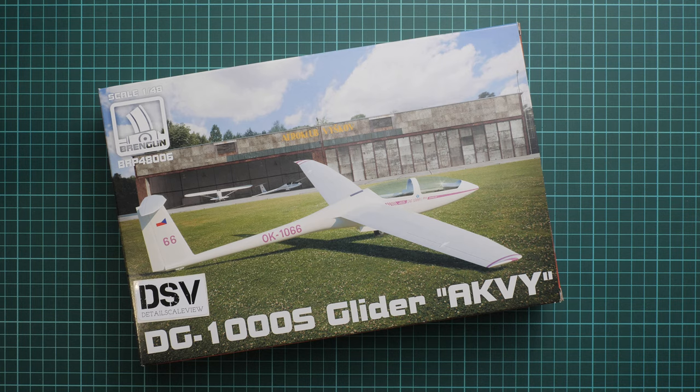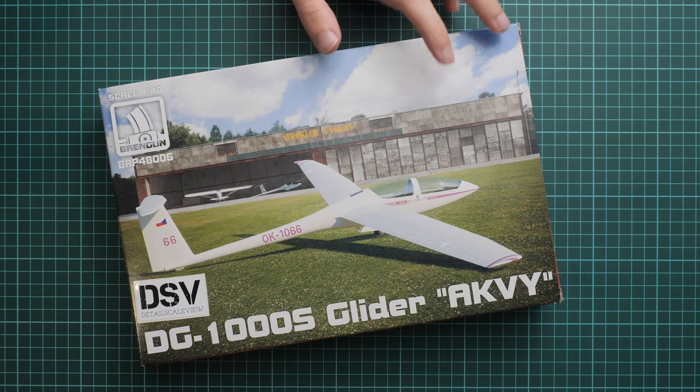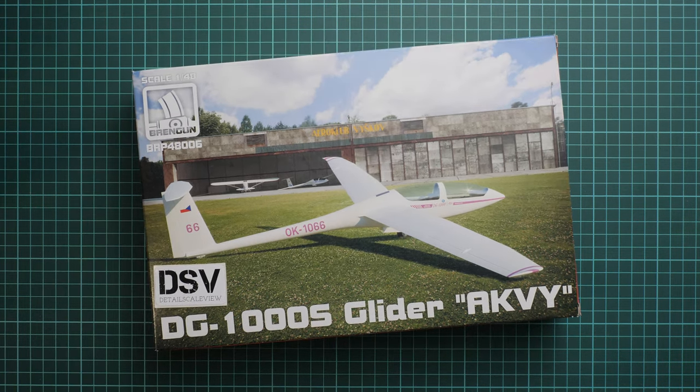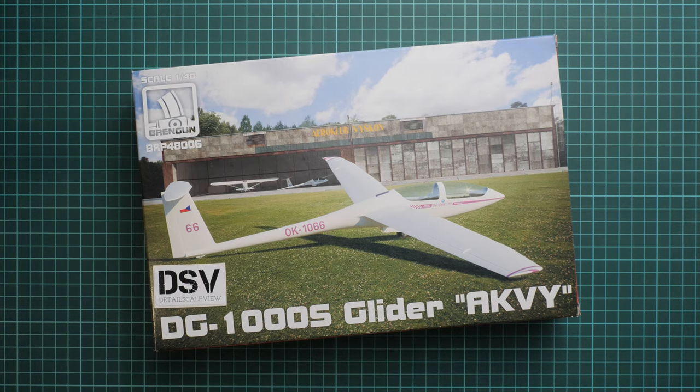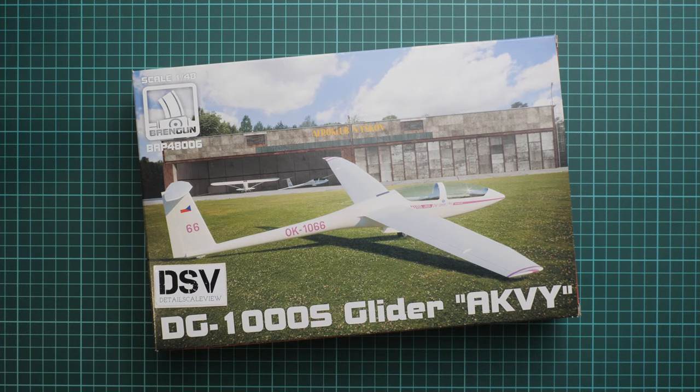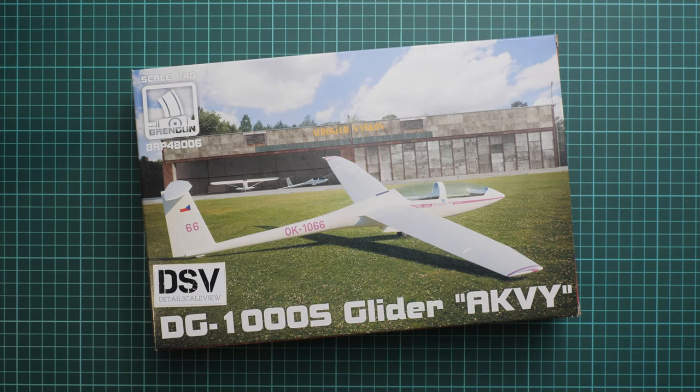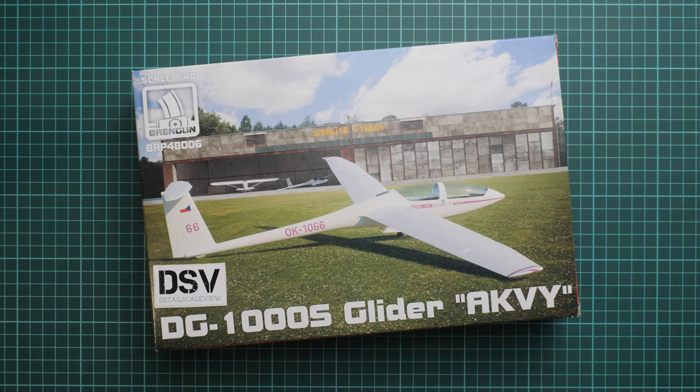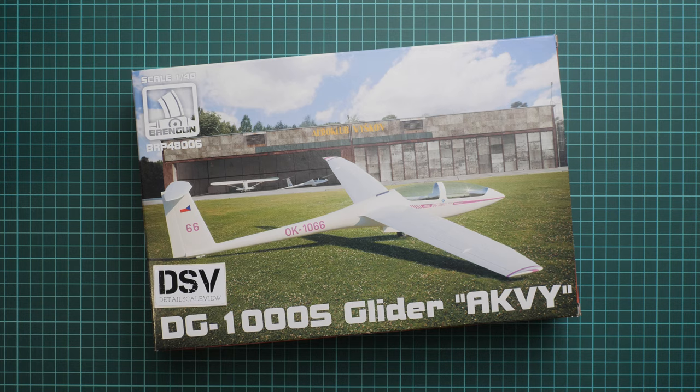This is a German two-seater glider class, as written on the side of the box. This is a fresh release and I have a commercial sample here, so you'll get exactly the same stuff as what you'll see in this video review.